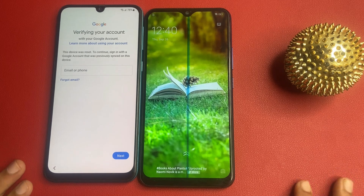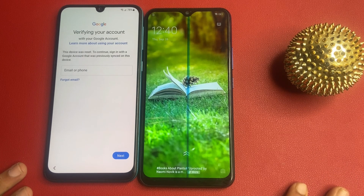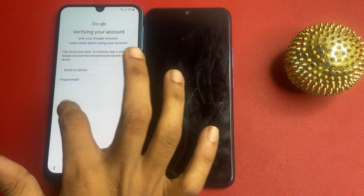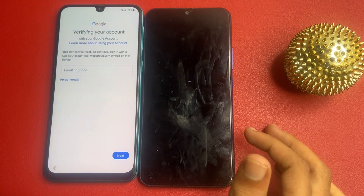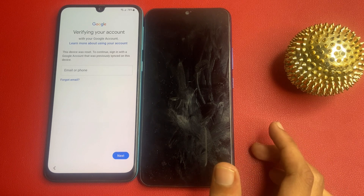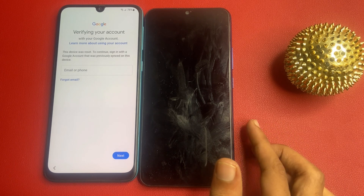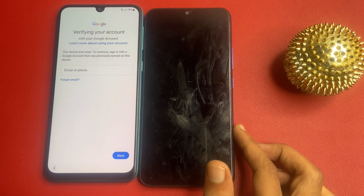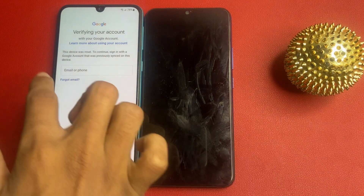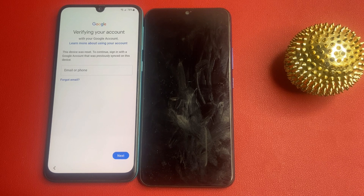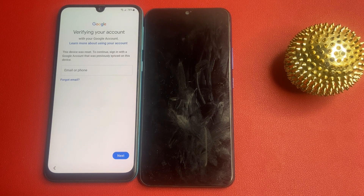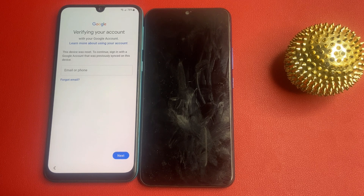Welcome back to the channel. In today's video we are diving into the world of Samsung FRP bypass. If you have recently reset your Samsung device and are stuck at the Google account verification screen, don't worry, we have got you covered. I will walk you through the steps to bypass factory reset protection safely and effectively. Let's get started.